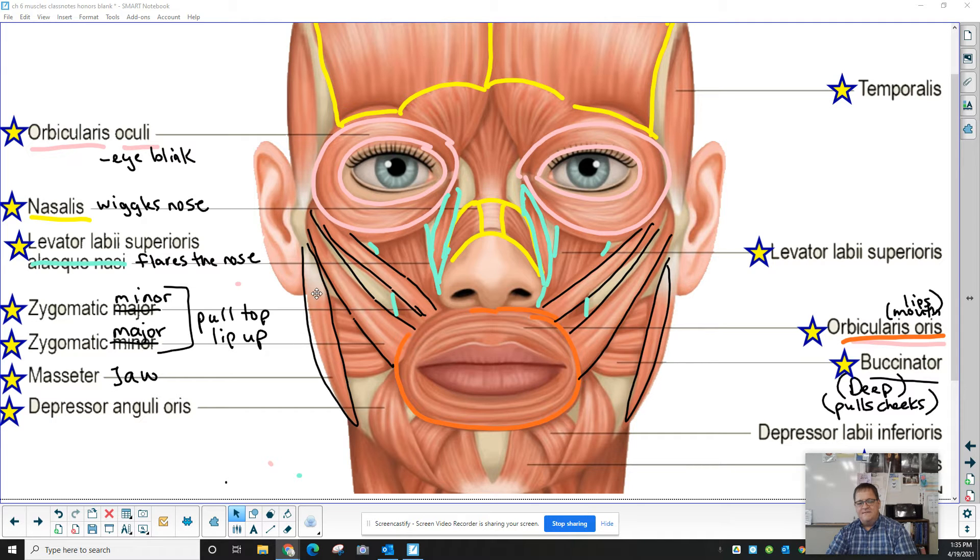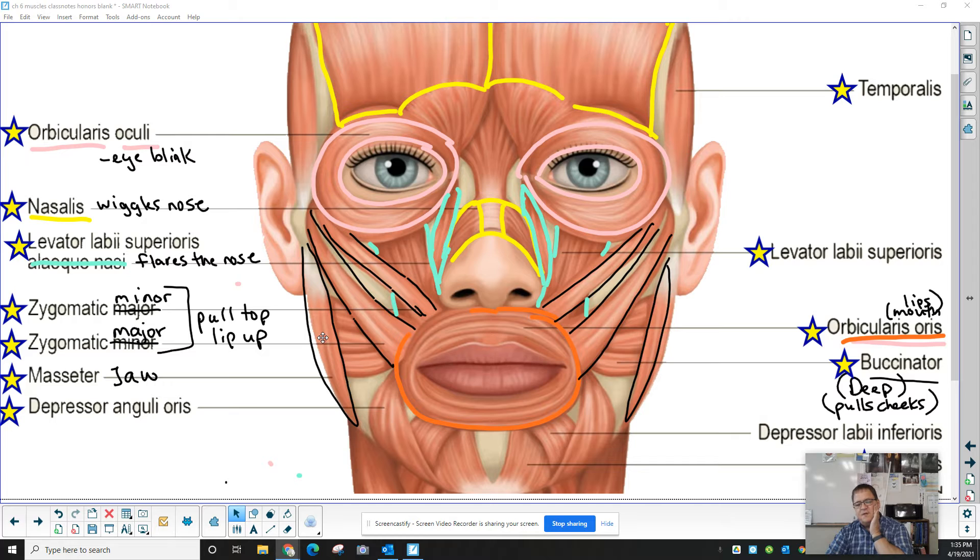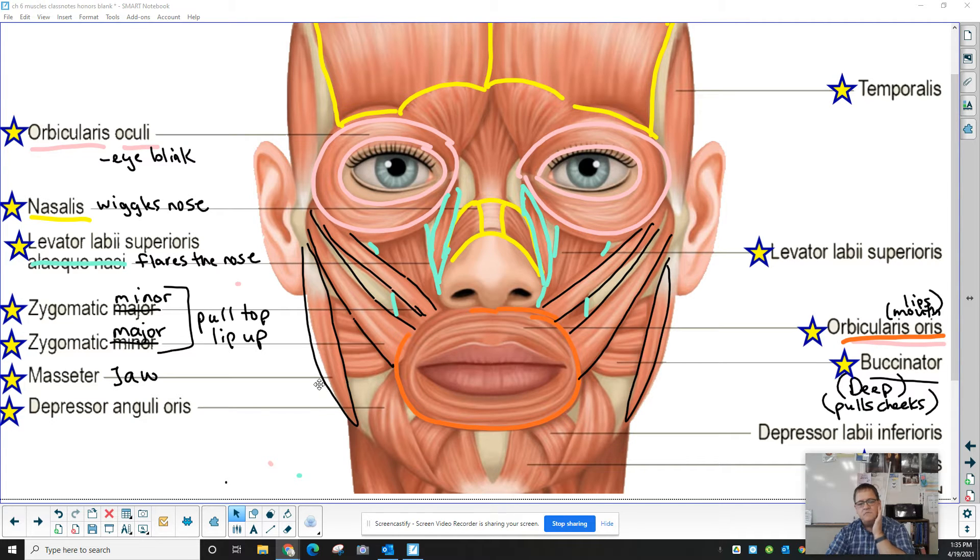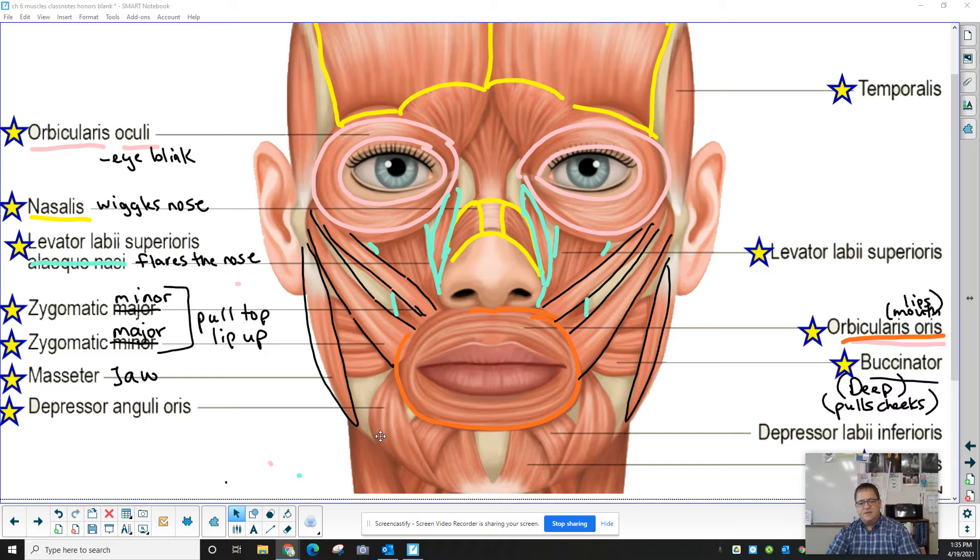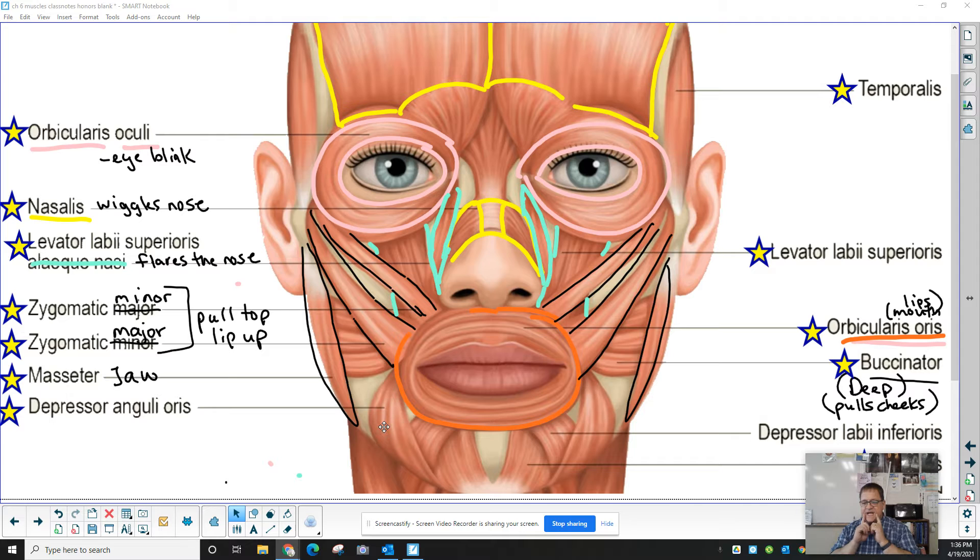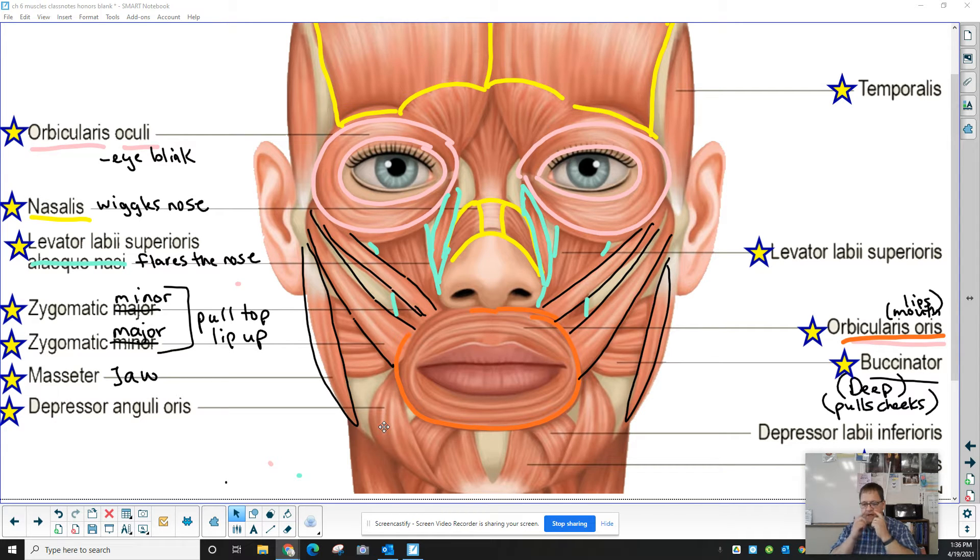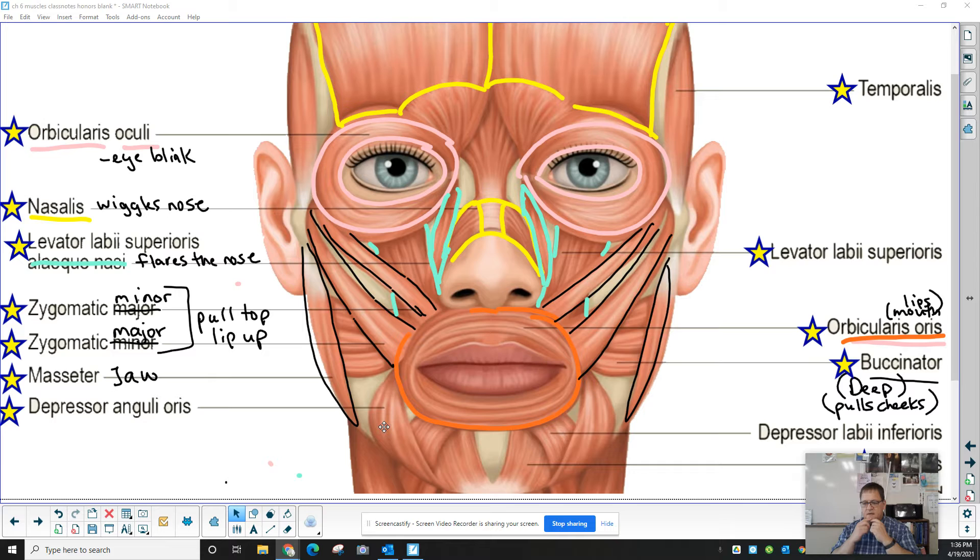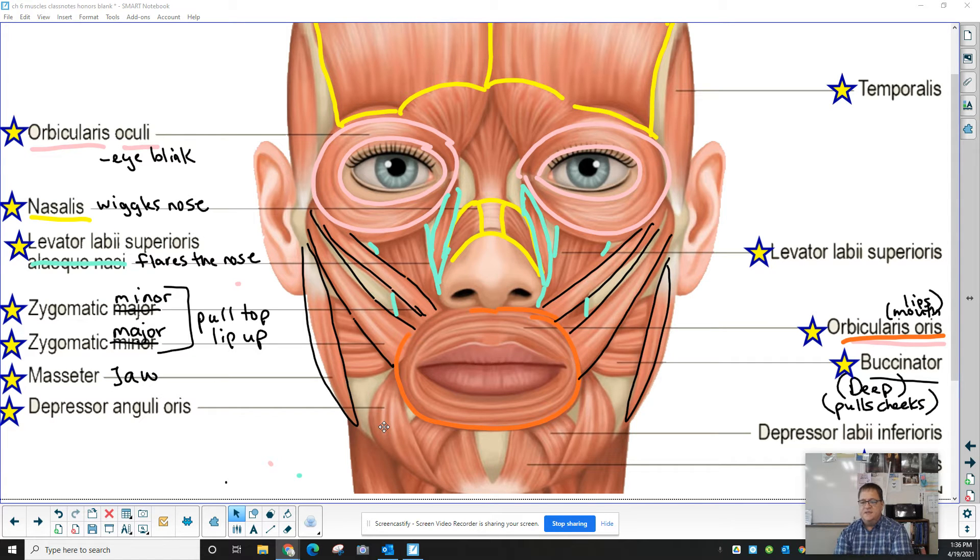We have the masseter to the side right here. That's one of your main chewing muscles. It's going to close the jaw. The depressor anguli oris is a depressor. Pulls down. It's anguli, to the side of the mouth. The orbicularis oris runs around the outside of the mouth and gives you some movement to your lips.